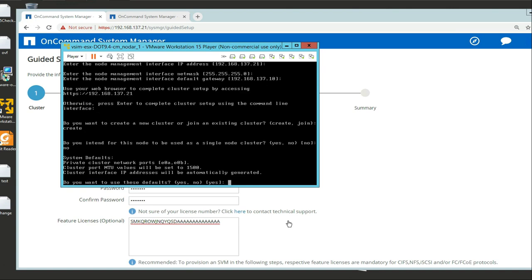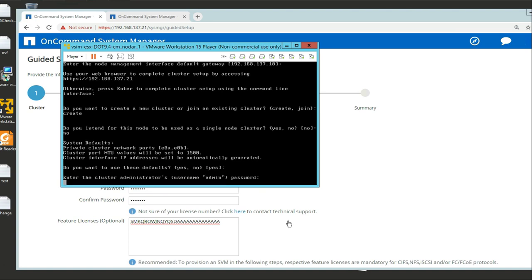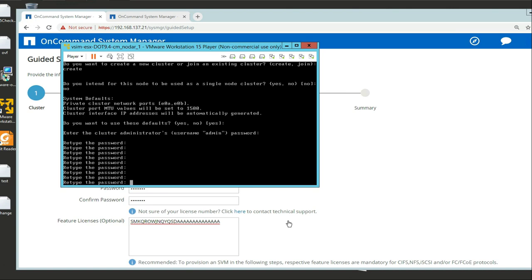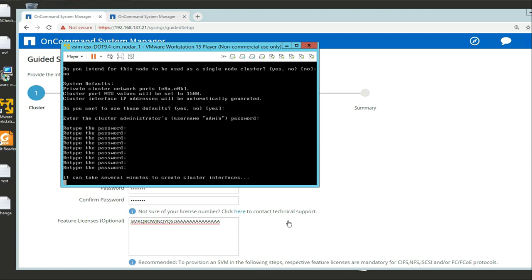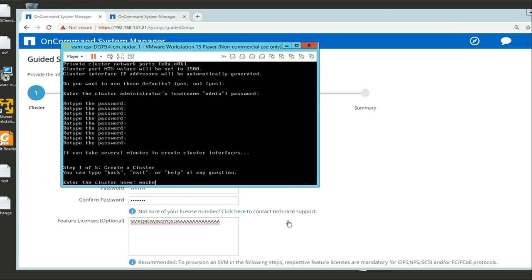Here we go now. Do you want to use this default? I'm going to type in private cluster and yes. This is the part where I put in the password. I created the default private cluster network interface - ports E0A and E0B.